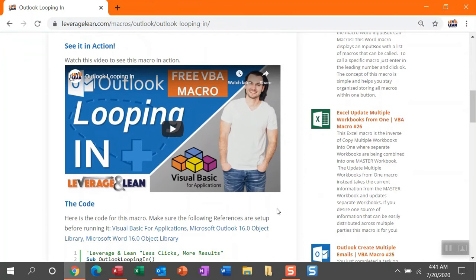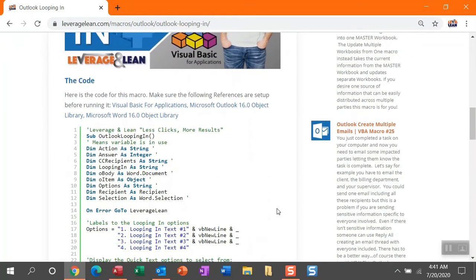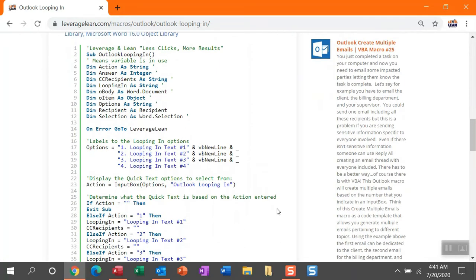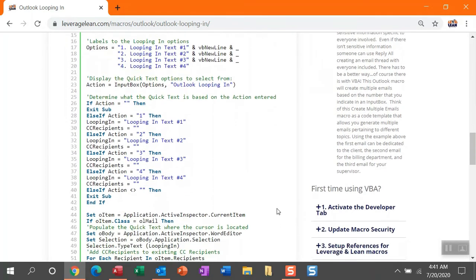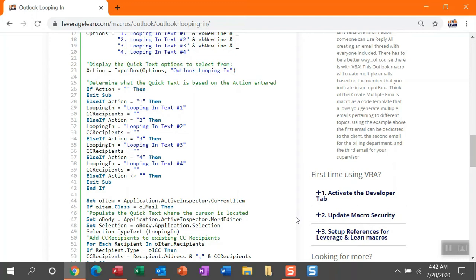But let's get to the most important part of this page, which is the physical code itself. Now, before I dive into the code for this looping in macro, I do want to call out this first time using VBA section. If you've yet to activate the developer tab, update your macro security, and set up references for leveraging lean macros, you're going to need to do this. But the good news is this takes no time at all. Let me show you in Outlook.